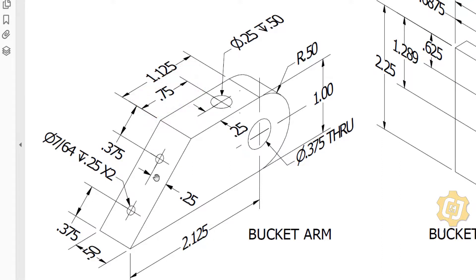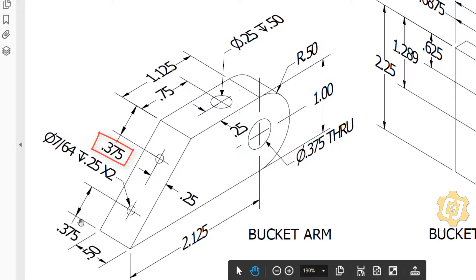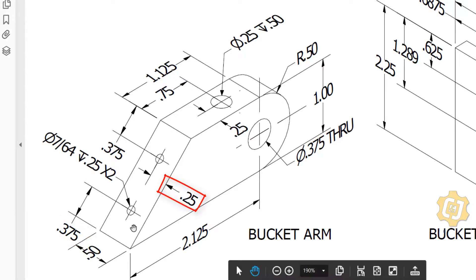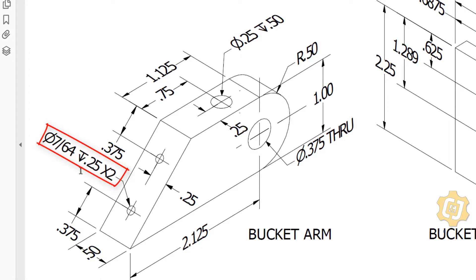There are two more holes. The center of the first hole is 0.375 units down; the second is 3.375 units up. The distance from the right edge is 0.25 for both. Make those two holes with a depth — indicated by the depth symbol — of 0.25, and the diameter of those holes is 7/64ths.